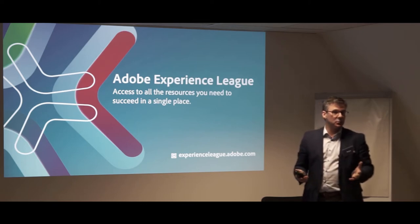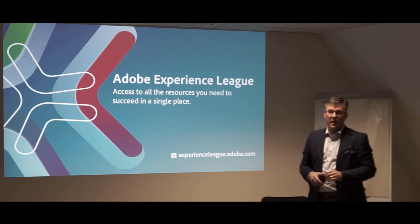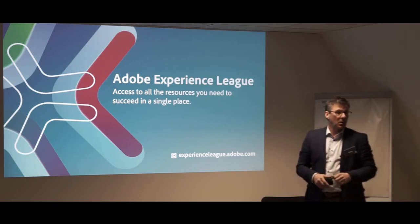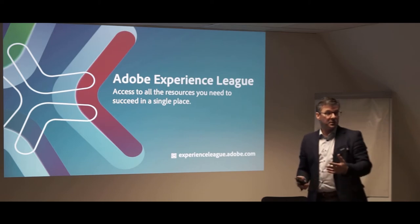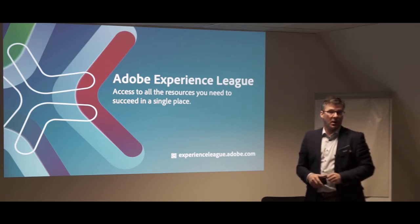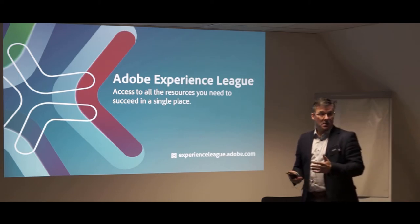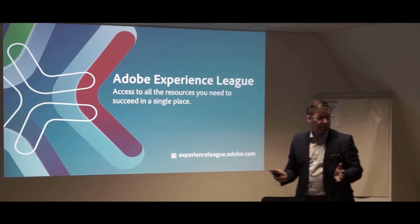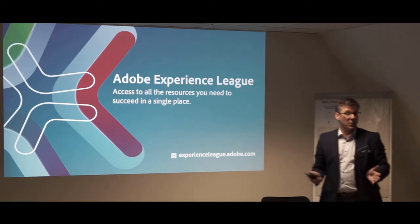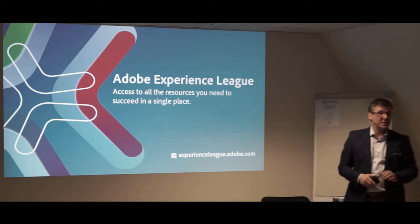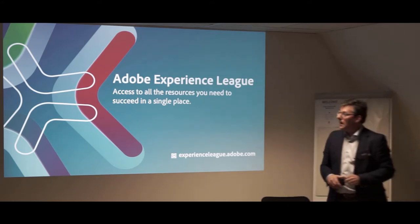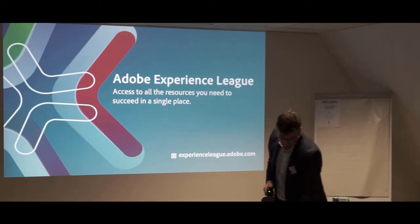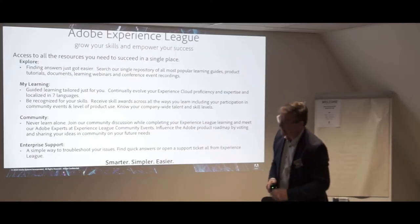but also developers and leaders in the business can actually connect to each other, find the right resources, find answers to their questions, and also which we will see later on.